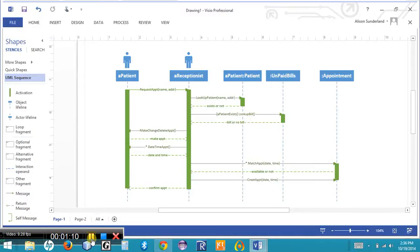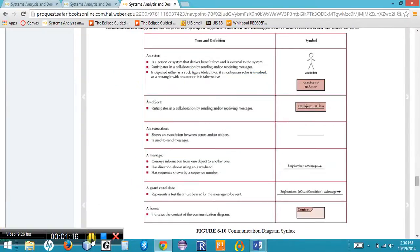Therefore, the next type of diagram we're going to talk about is called a communication diagram. The point of a communication diagram is to show us who is communicating with whom. Communication diagrams show us all the actors and objects making up the communication within a use case. The connections we make indicate who is communicating with whom, using undirected lines to show that communication is occurring.